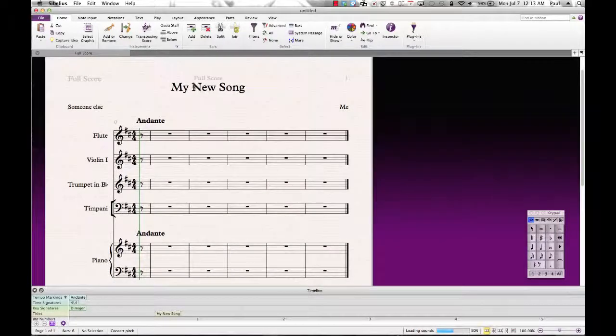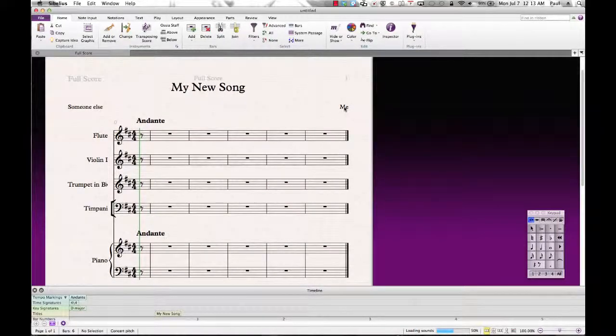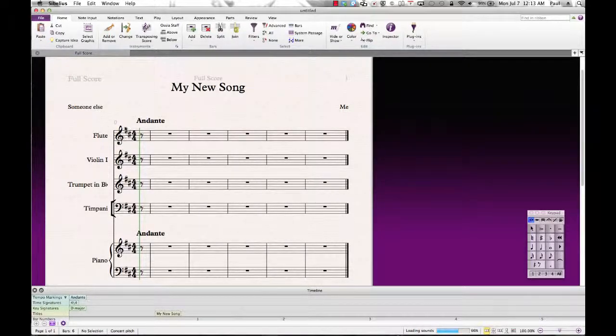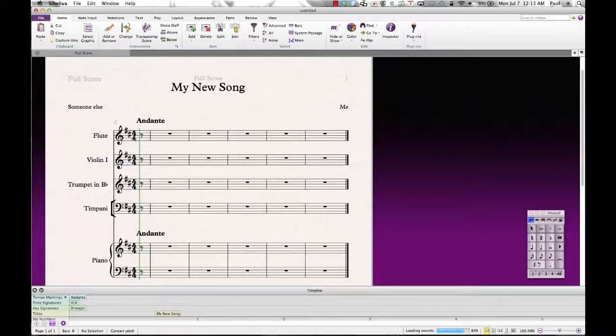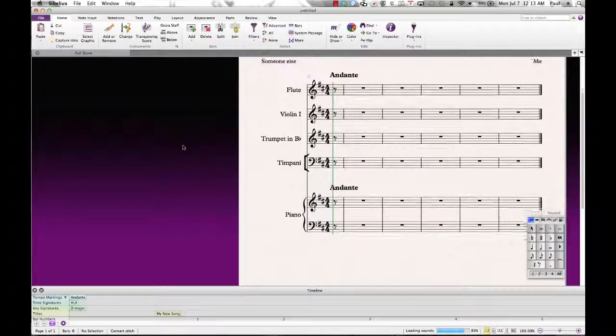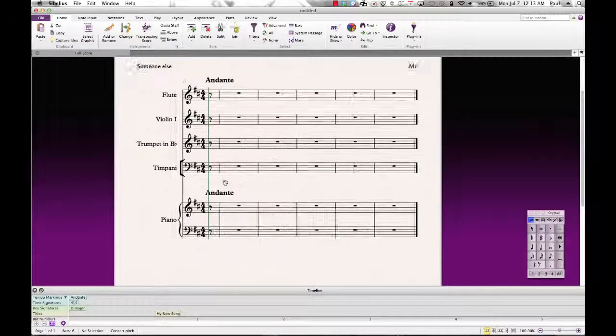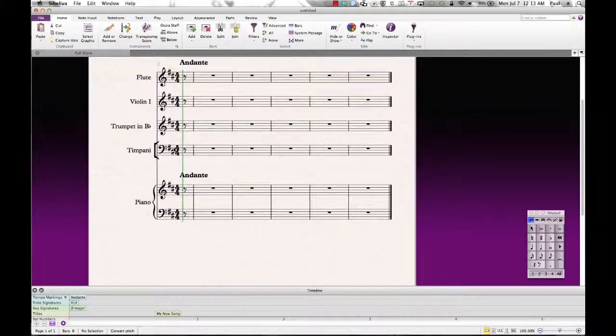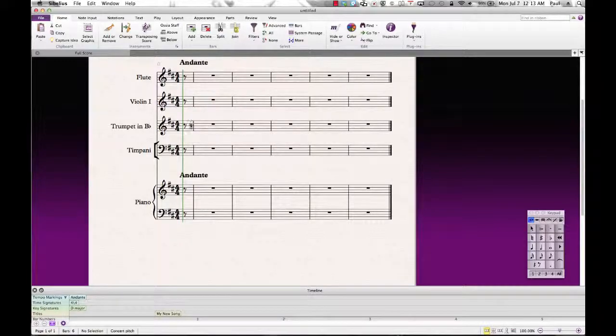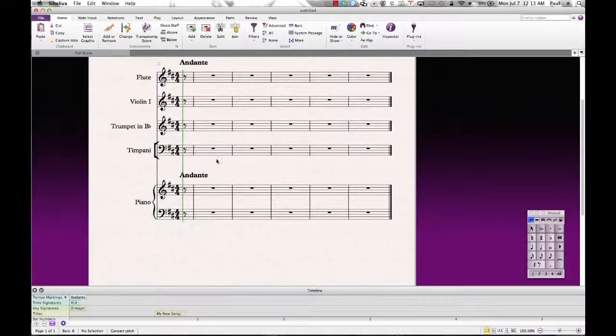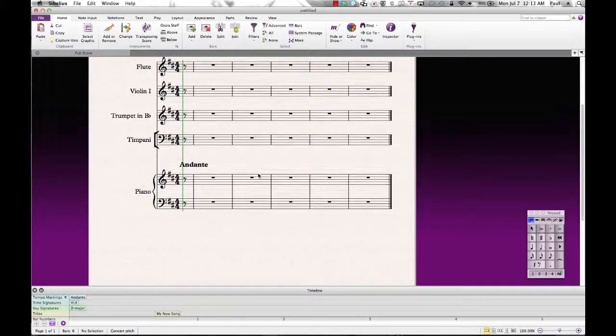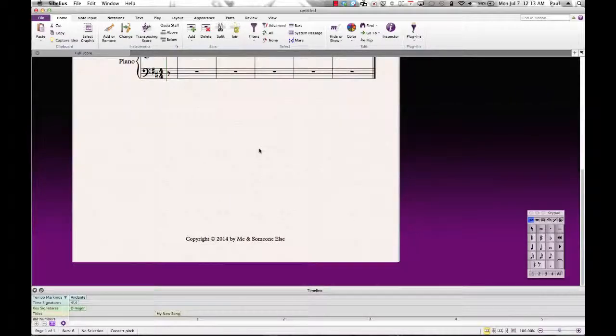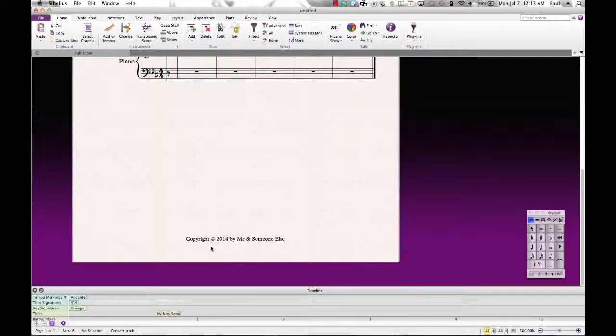And as you can see, we have our title at the top, composer, lyrics, our tempo marking, key signatures, and time signatures. We had a pickup beat of an eighth note, and so it starts with an eighth rest, and then we can change that to whatever note we want. And if we scroll down to the bottom, there's our copyright notice.